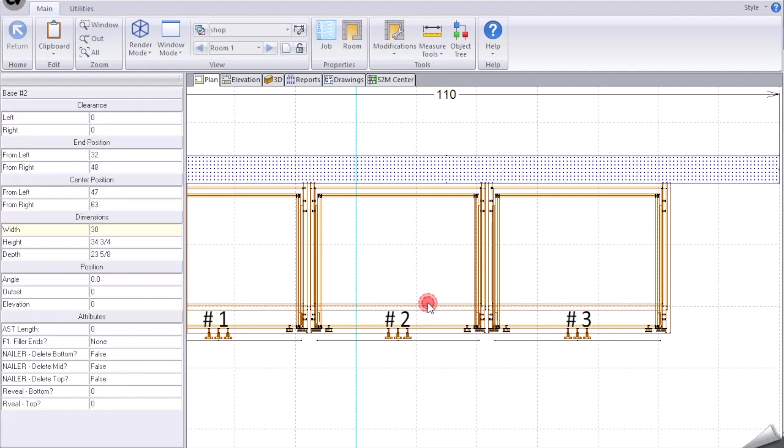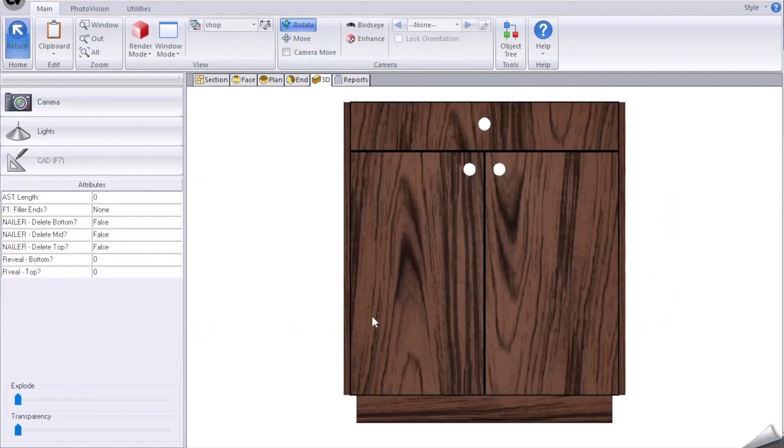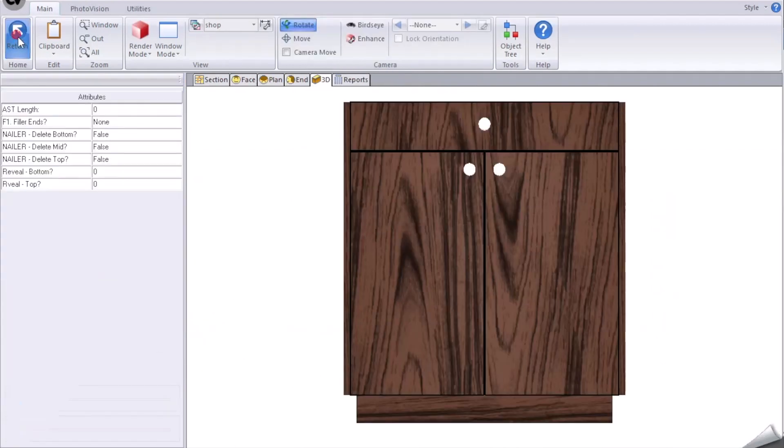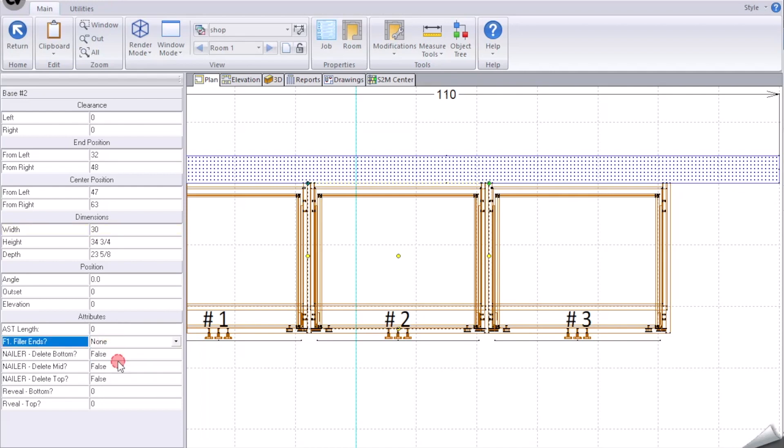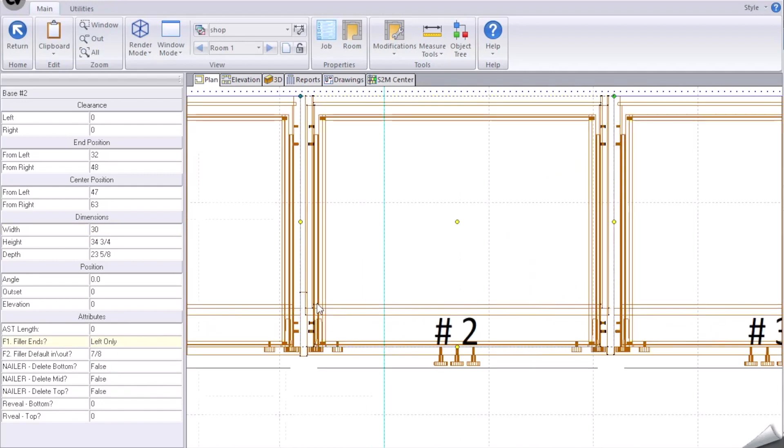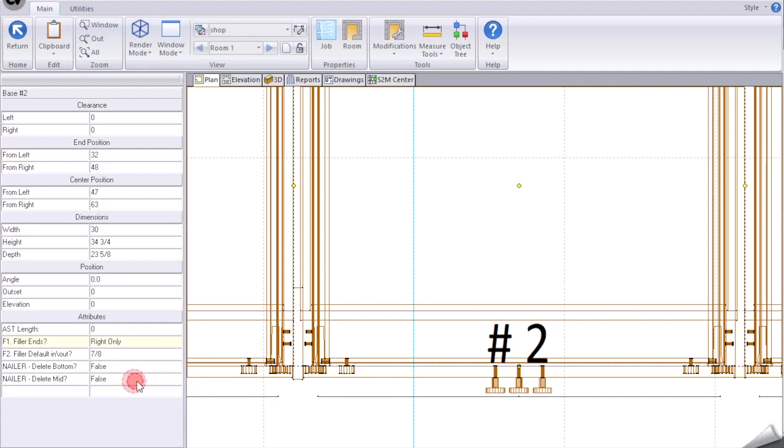Now we want to automate this. So when I click on cabinet number two, we want to grab cabinet number two. We want to say filler ends on the left only. And now it will do those two calculations which are change the width to six as well as reposition the part.